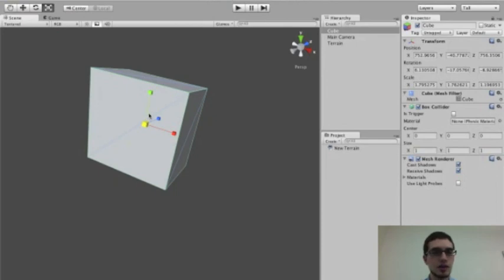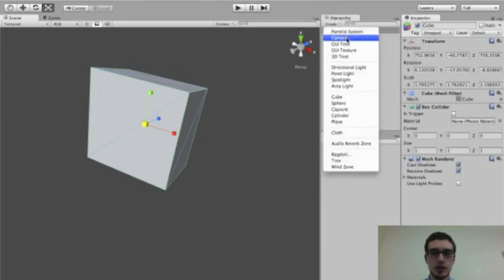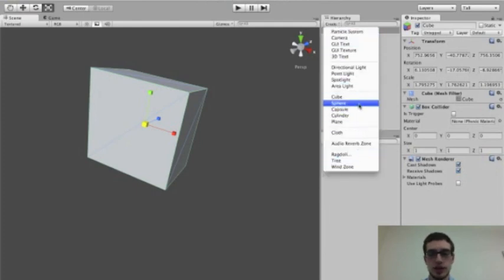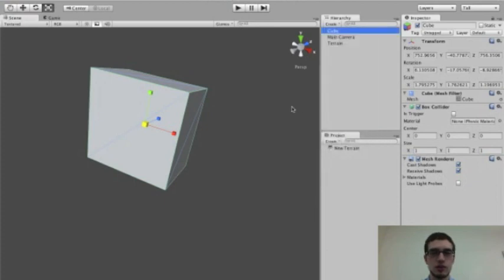And that is the basics of working with objects in Unity. So we know our way around Unity, we know how to create an object. There are a bunch of other objects in here that you can create if you want to play around and kind of get a feel for how all this works. So give it a shot yourself, and we'll continue on tomorrow. We'll see you next time.